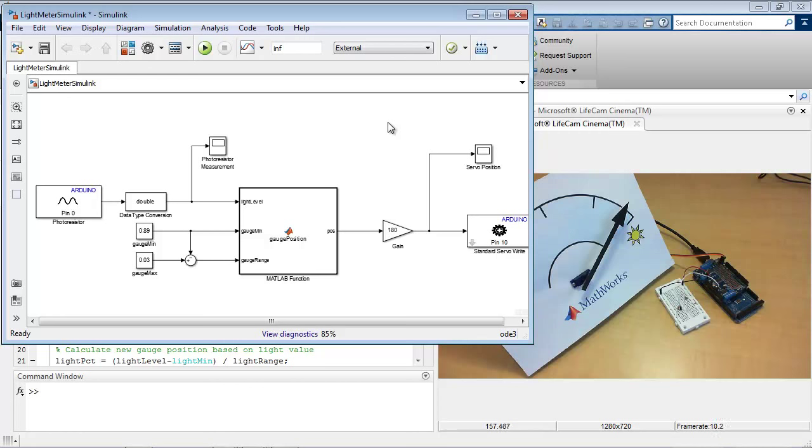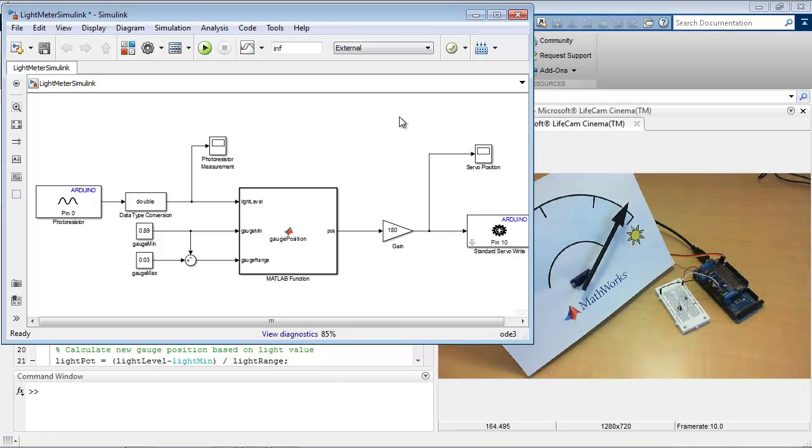So if I decide that this algorithm is built correctly, all my parameters are correct, and it's behaving the way that I expect, I can then deploy this to the hardware. So at this icon on the far right, I get a deploy to hardware option.